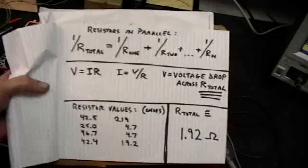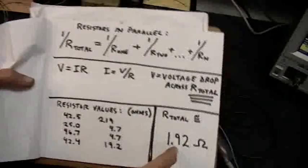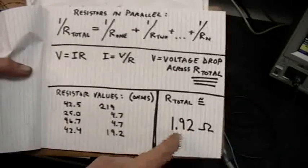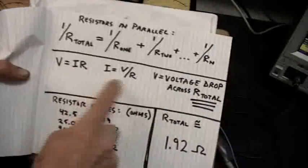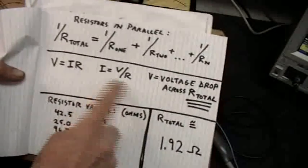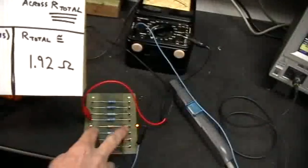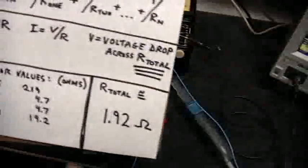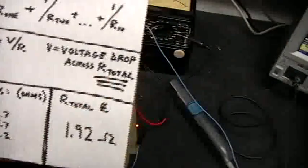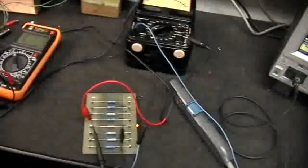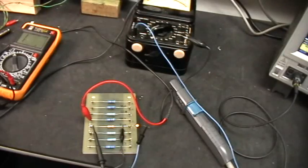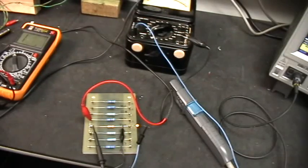This is the total resistance. You apply Ohm's law to that using the voltage drop across that total resistance, and you come up with the correct current value. Got it?